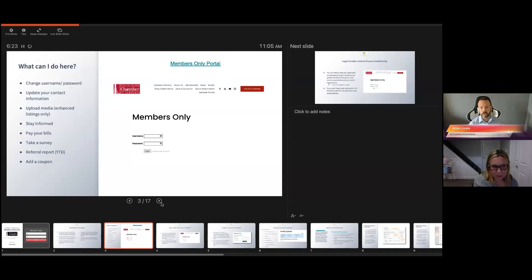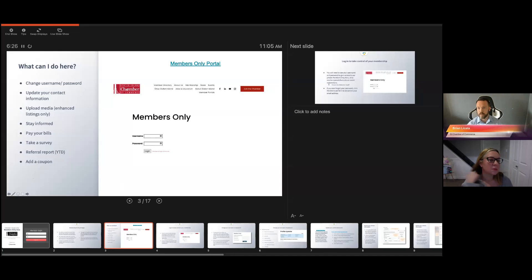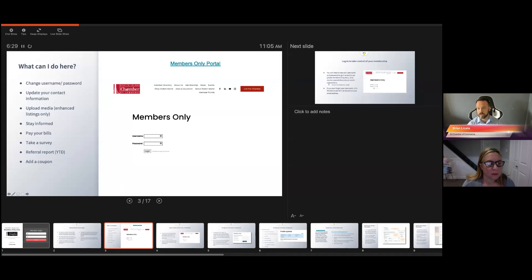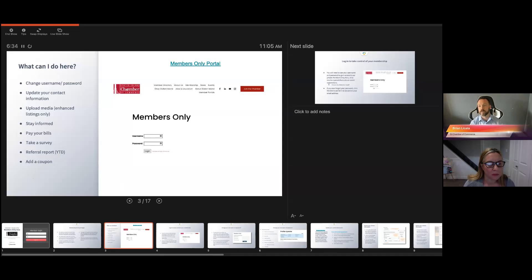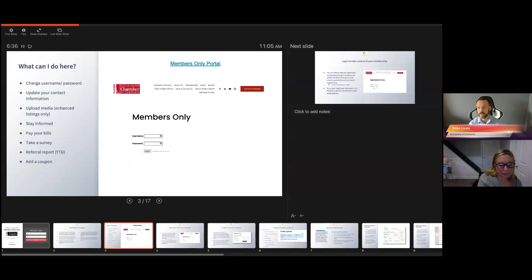When you first go to your membership directory, it looks just like this. For those of you that aren't sure, if you click on the members only portal, you should actually be able to go in there. Michelle, if you could drop the actual link in the chat, this way people can just go there.